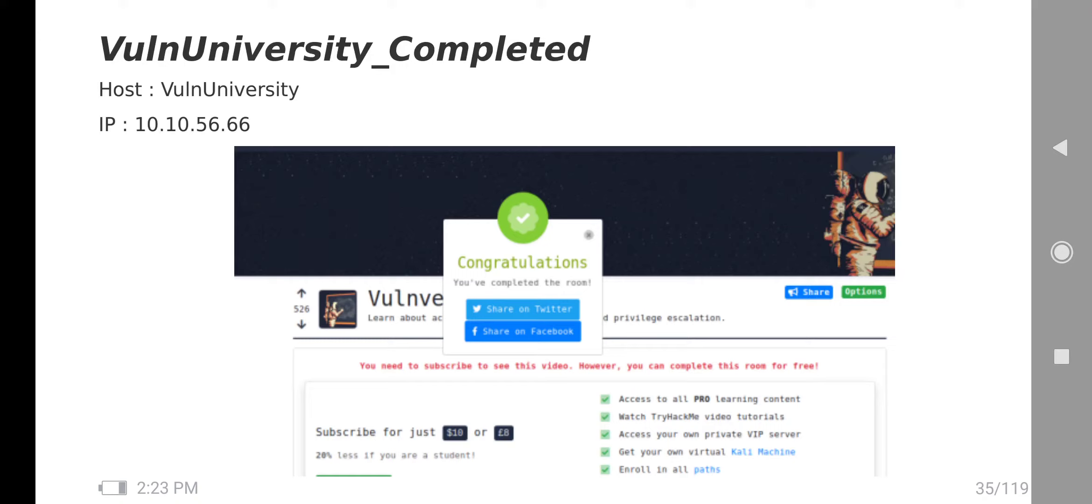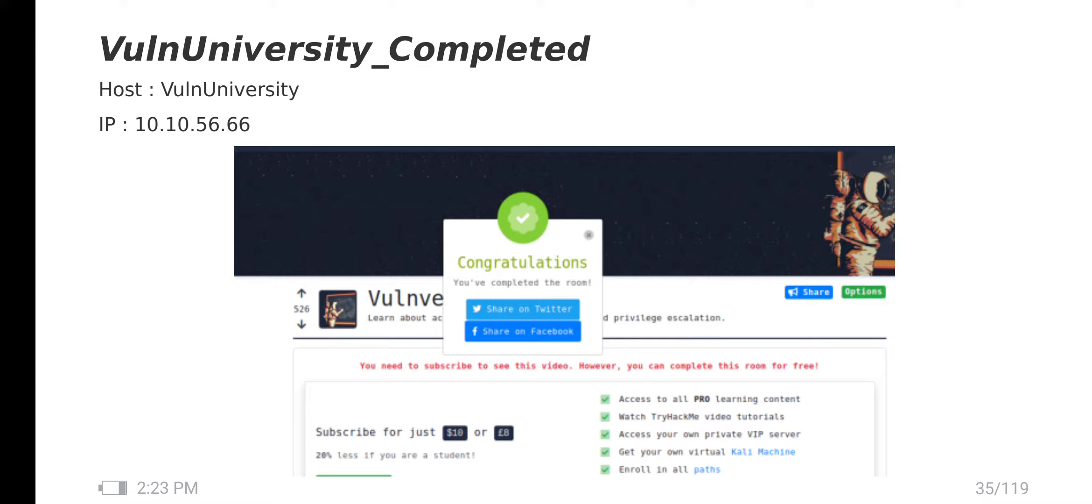Hi and hello, this is Vinat Kirak from TryHarder YouTube channel. Today we are going to see VulnUniversity from TryHackMe. This is one of the labs which is very interesting.